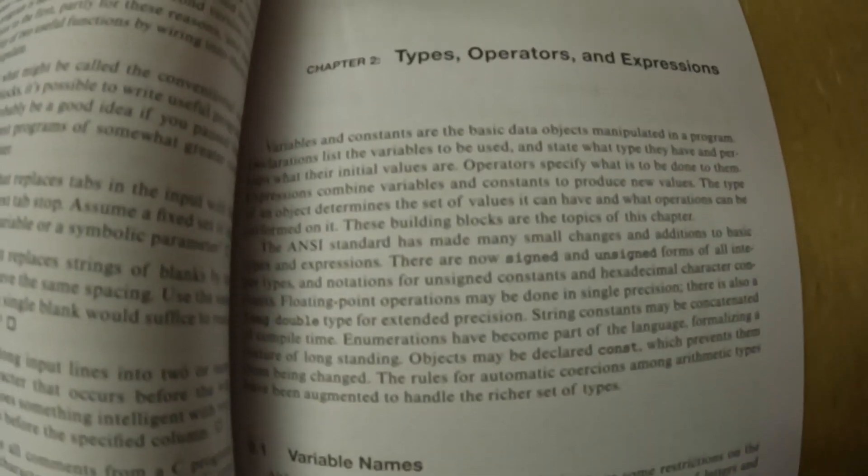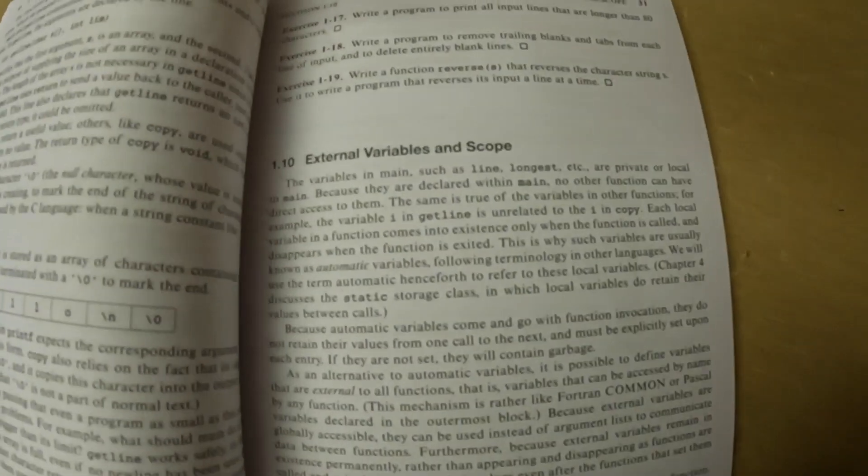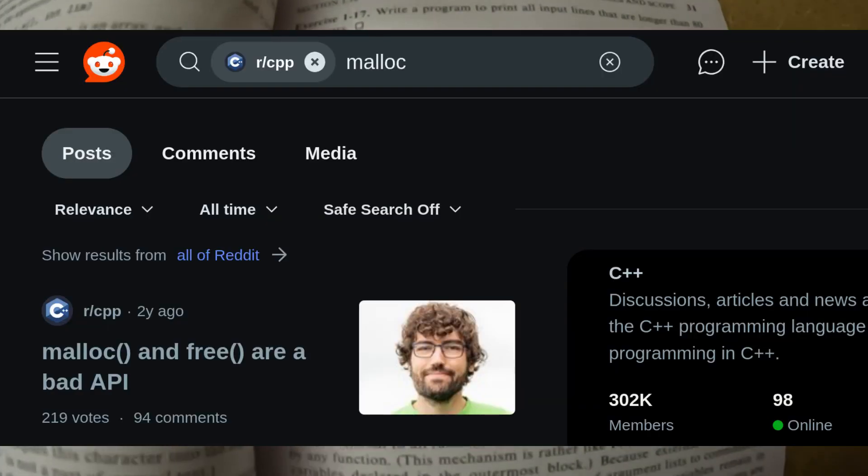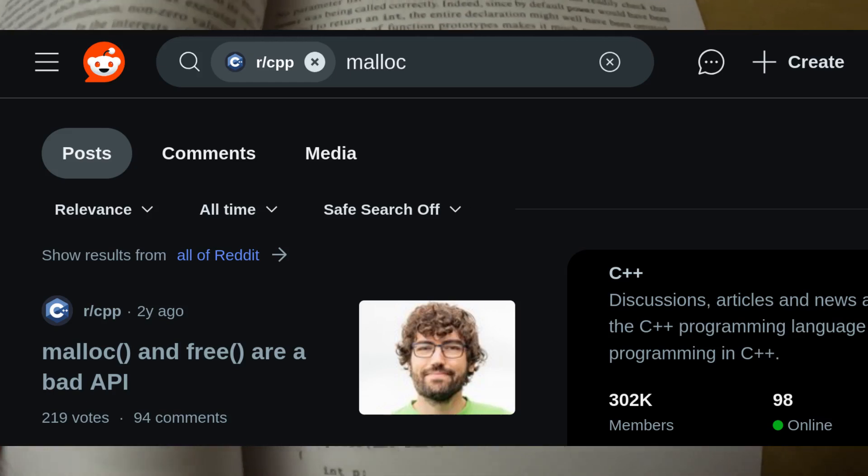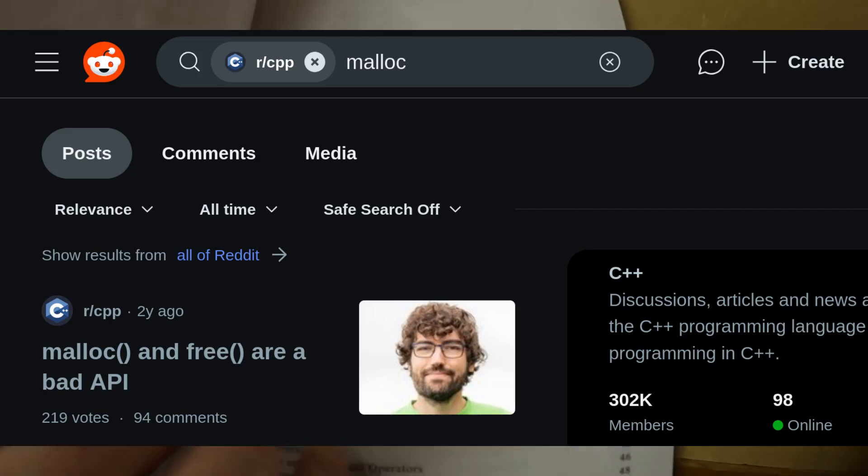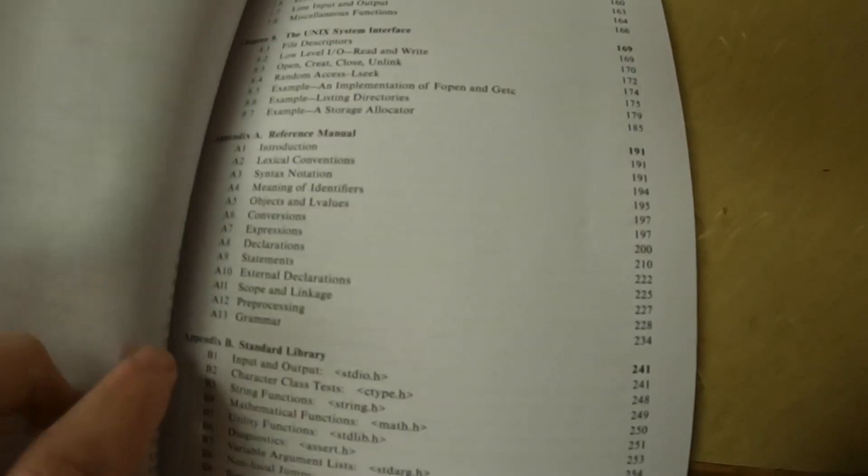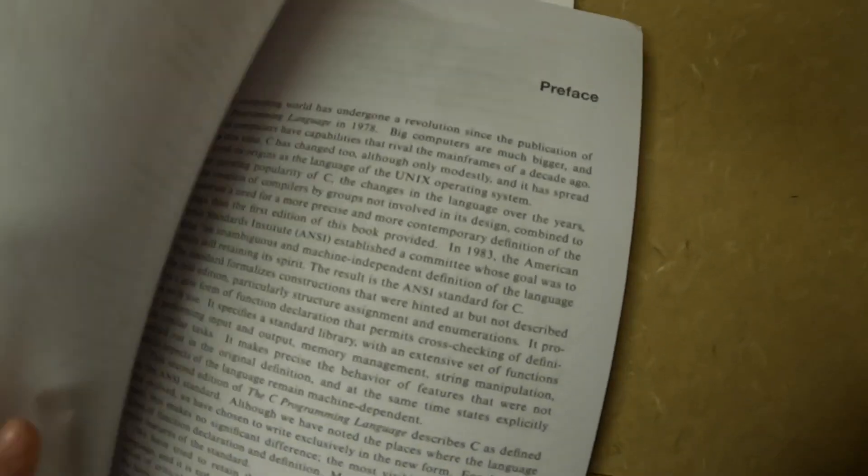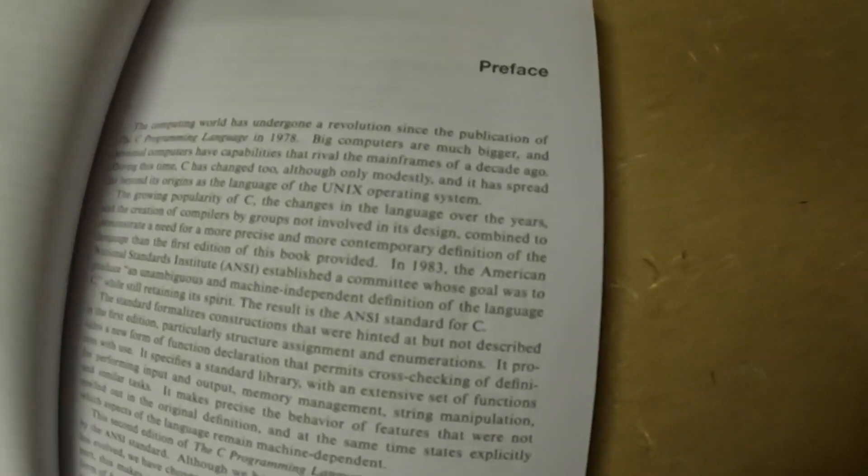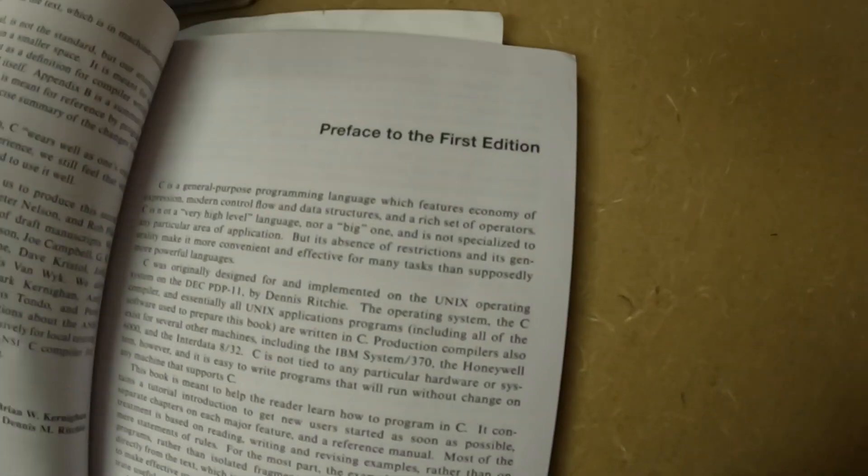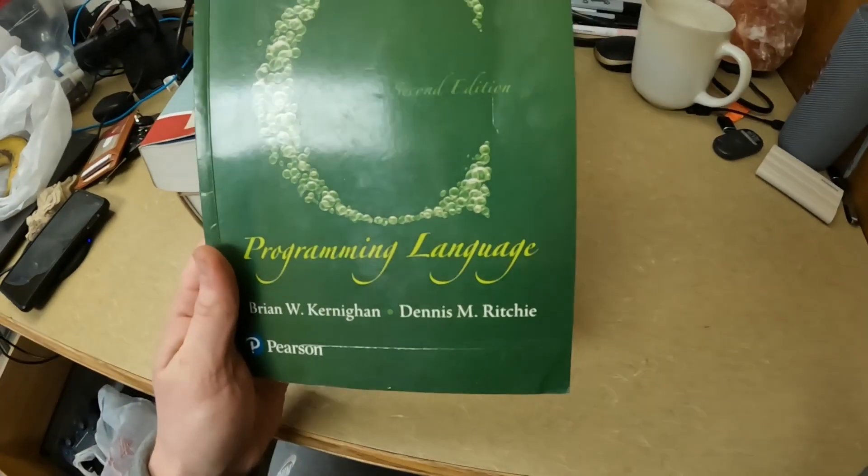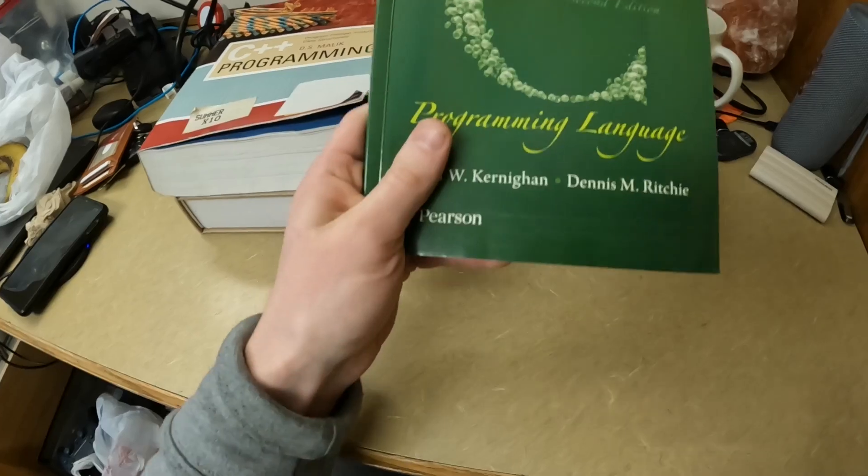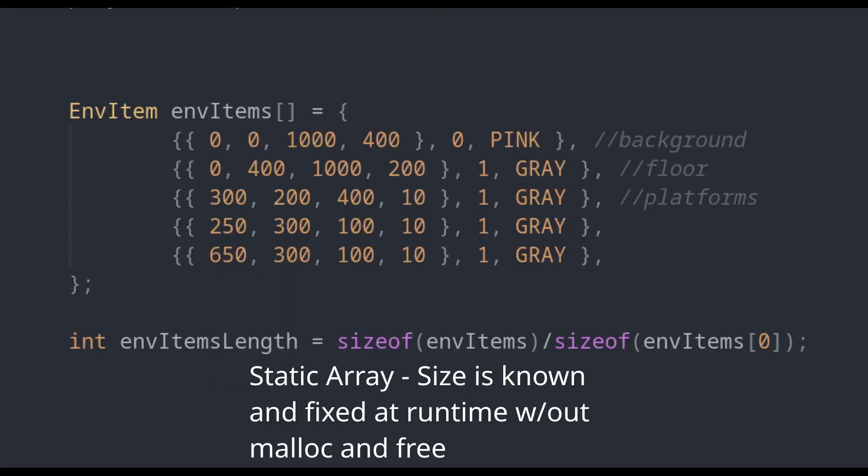And using malloc and free is, you know, like a C++ programmer would scoff at using memory allocated and freeing it for a dynamic-sized array where you don't know the size of the array at runtime, where it's being added to and deleted to dynamically. But it's actually not so bad to use malloc and free. I mean, you have to be very careful with it...